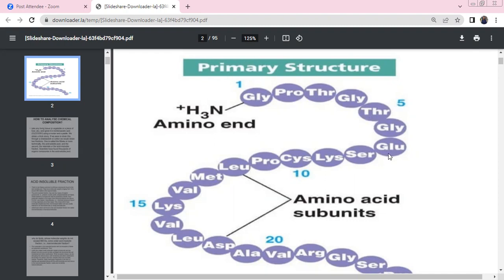Amino acids include: Glycine, Glutamate, Serine, Lysine, Cysteine, Proline, Glycine, Leucine, Methionine, Valine, Lysine, Valine, Leucine, Aspartate, Alanine, Valine, Arginine, Glycine, Serine. These are amino acid subunits.